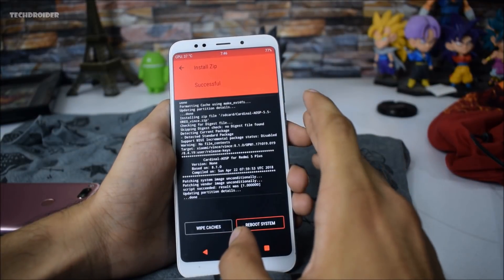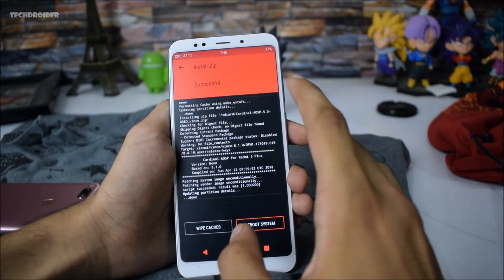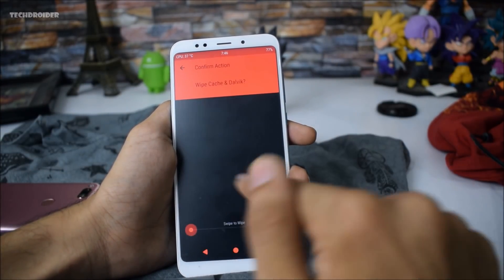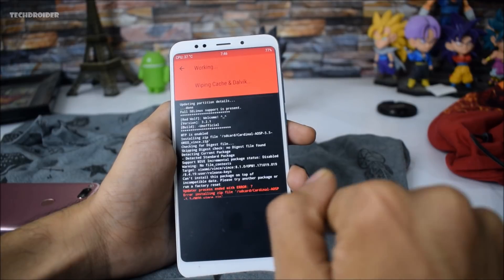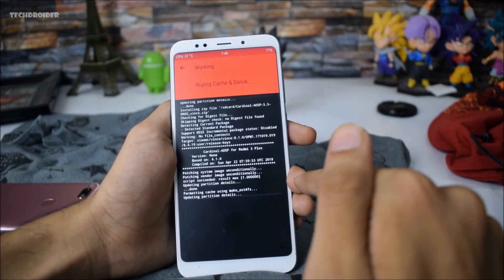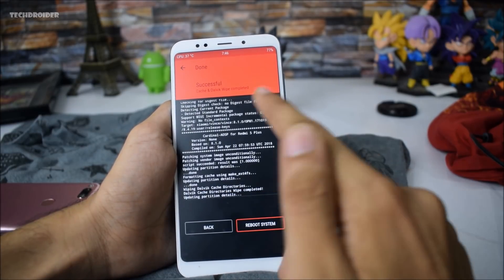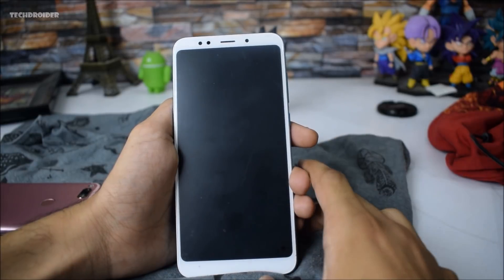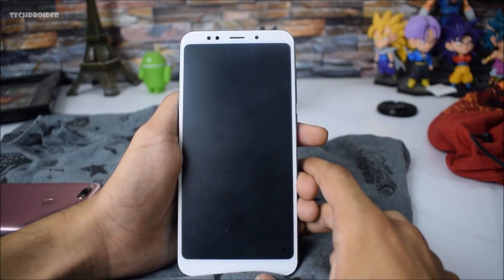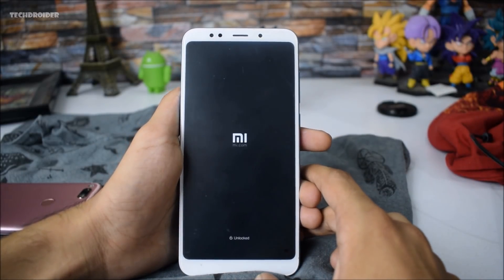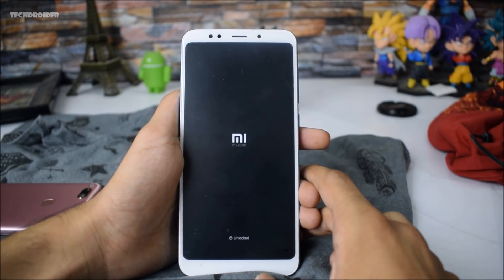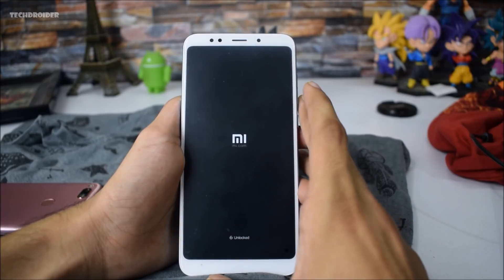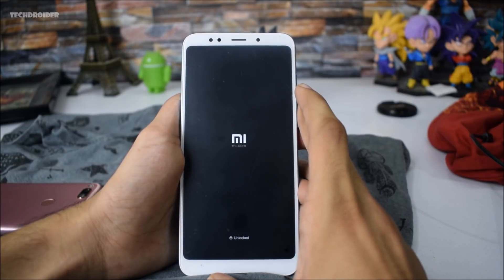The Cardinal AOSP ROM has been installed. Now you need to wipe the cache memory, and then just reboot the system. It is going to take a few minutes to boot up.